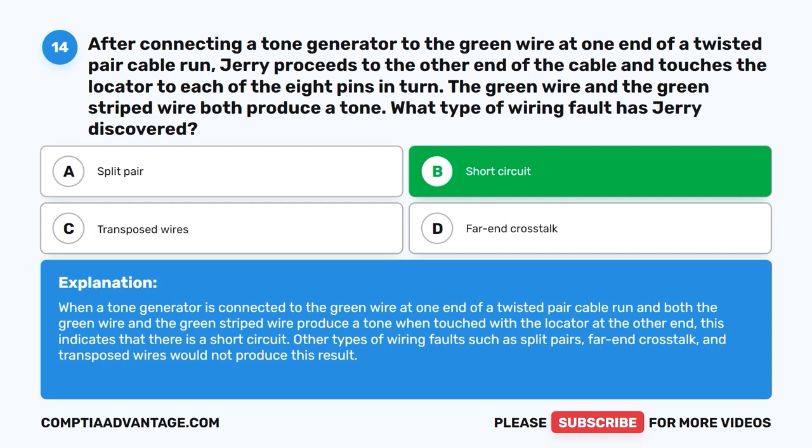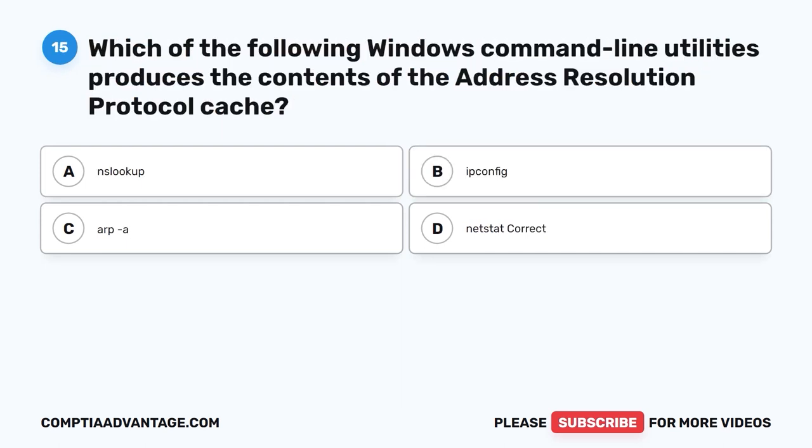When a tone generator is connected to the green wire at one end of a twisted pair cable run and both the green wire and the green striped wire produce a tone when touched with the locator at the other end, this indicates that there is a short circuit. Other types of wiring faults such as split pairs, far end crosstalk, and transposed wires would not produce this result.